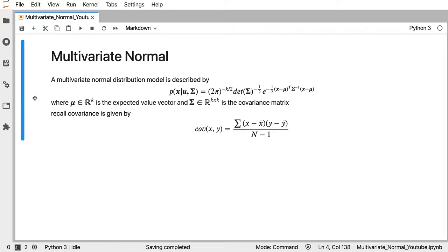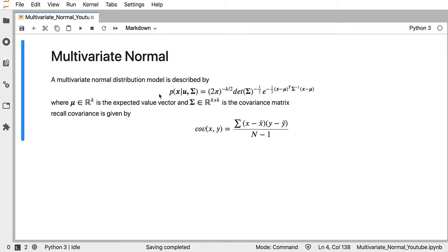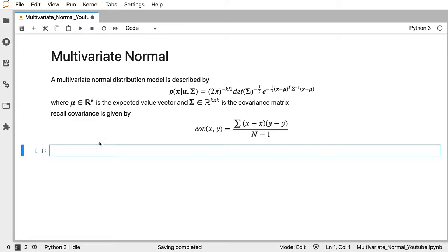What I want to do is create a class that, given a dataset X, will estimate mu and Sigma, and then given any other X, predict the probability.